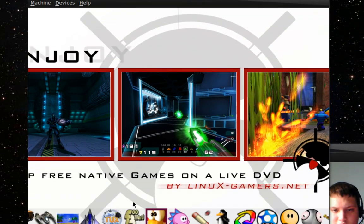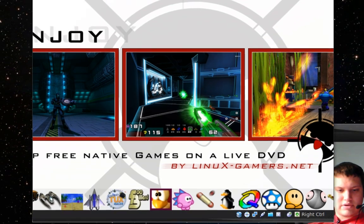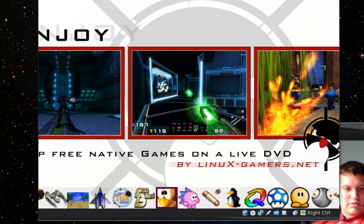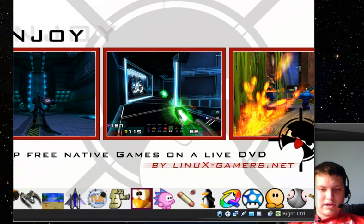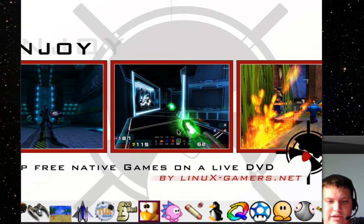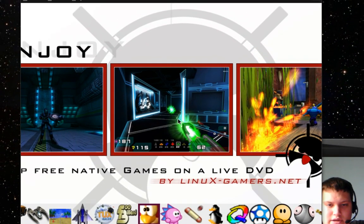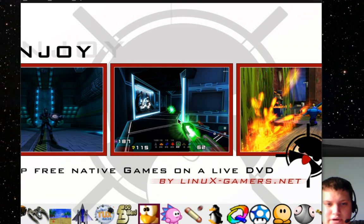Pretty cool, I think. Yeah, you got a big selection of games. You got, I think this runs on Fluxbox, if I'm correct. Let me know or not.